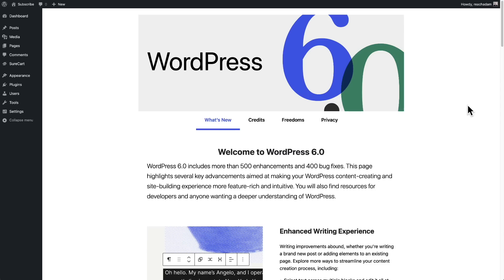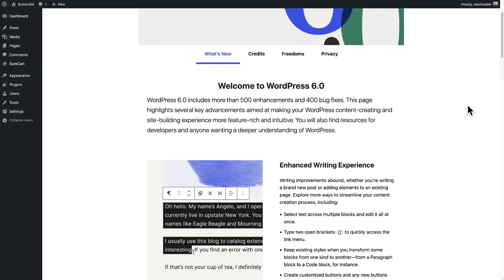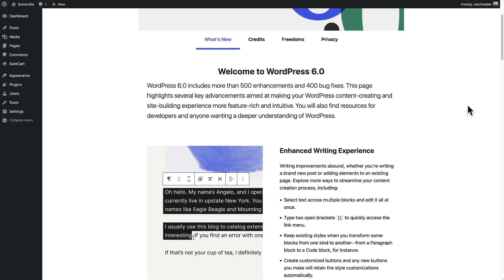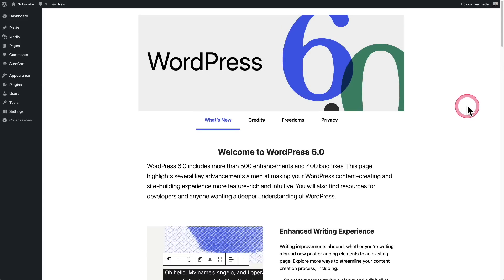WordPress version six. Yes, it's a thing, and it's going to be pushed out to your website in under two weeks. This release has over 500 enhancements, and in this video we're going to go over each and every one of those 500 enhancements one by one.